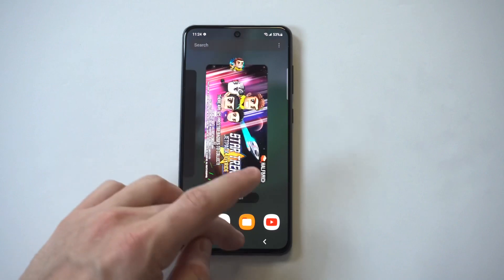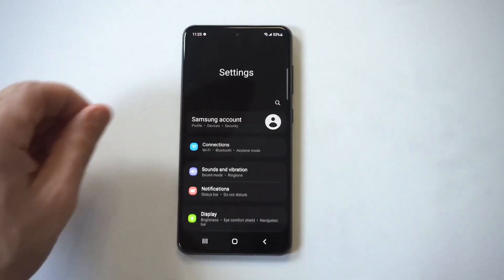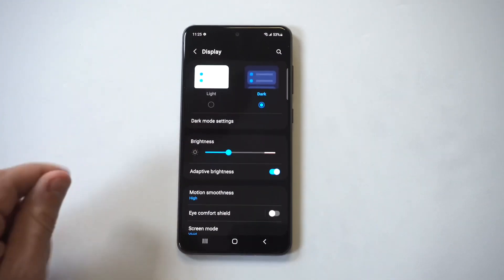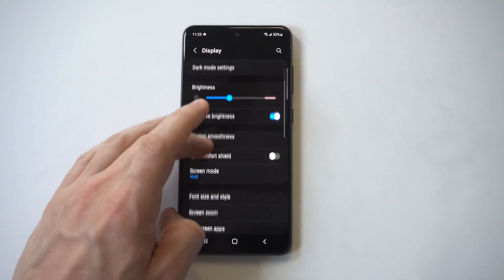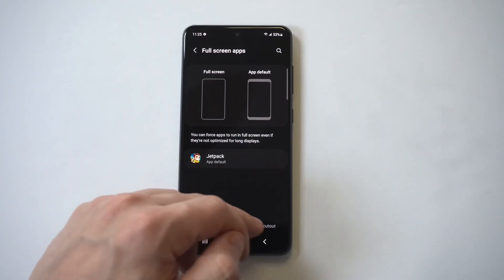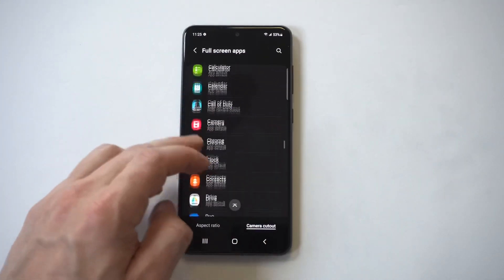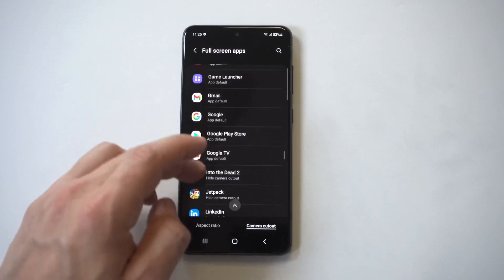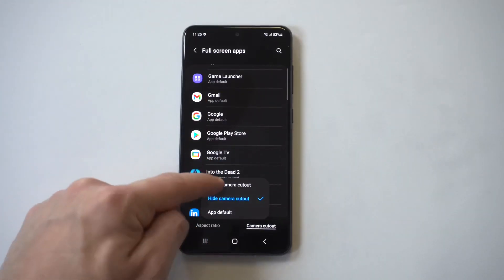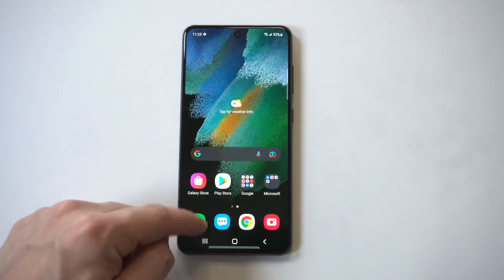To fix this problem, go into your Settings and click on Display. Scroll down to the option that says Full Screen Apps, then scroll over and look for Into the Dead 2. It will be set to Hide Camera Cutout — switch this over to Show Camera Cutout.